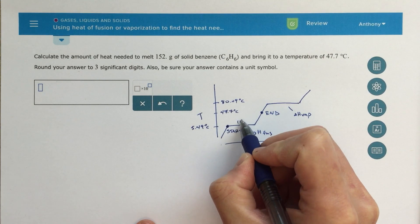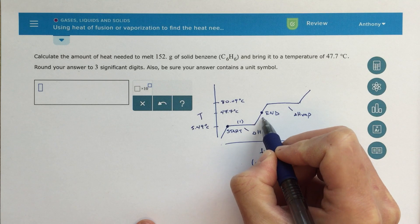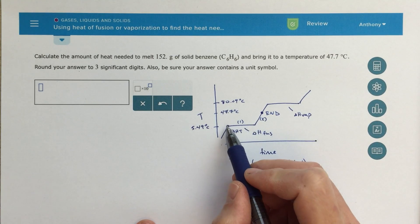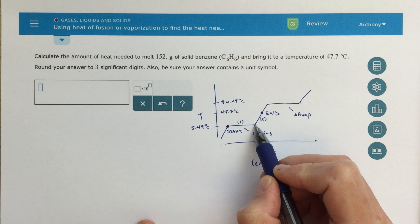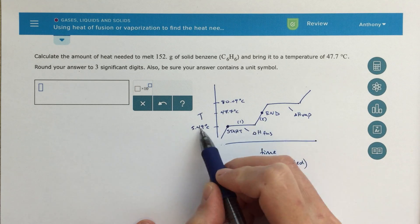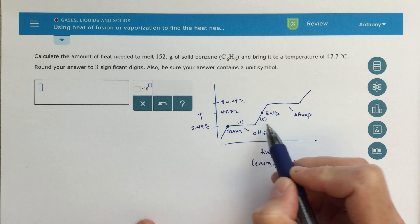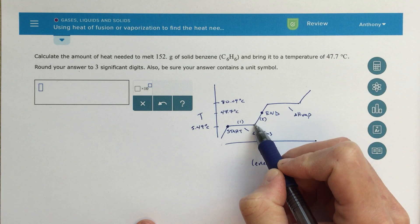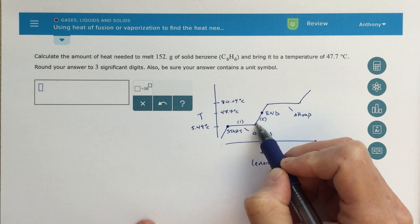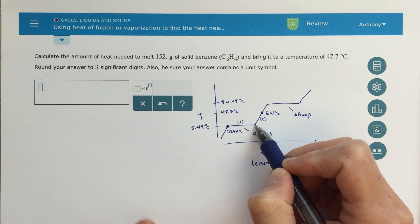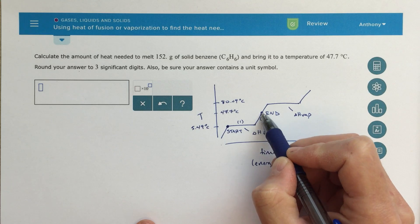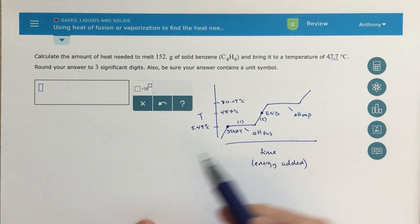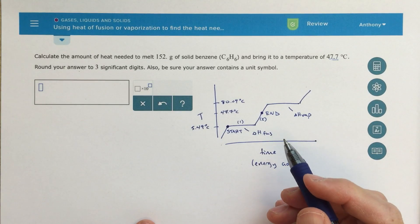This is going to be a two-step process. Step one: I'm going to change the phase, going from solid benzene to liquid benzene, all at the same temperature — it's just a phase change — using the delta H of fusion. Step two: I'm going to heat that benzene from 5.49 degrees Celsius up to a final temperature of 47.7 degrees Celsius.